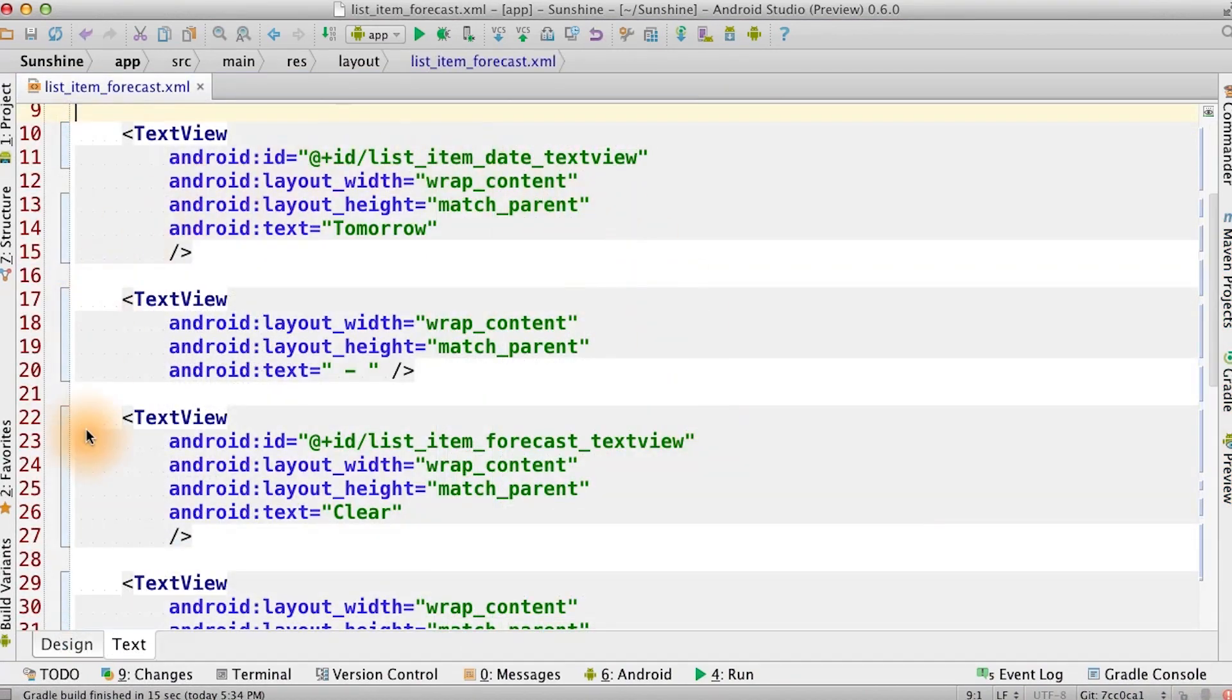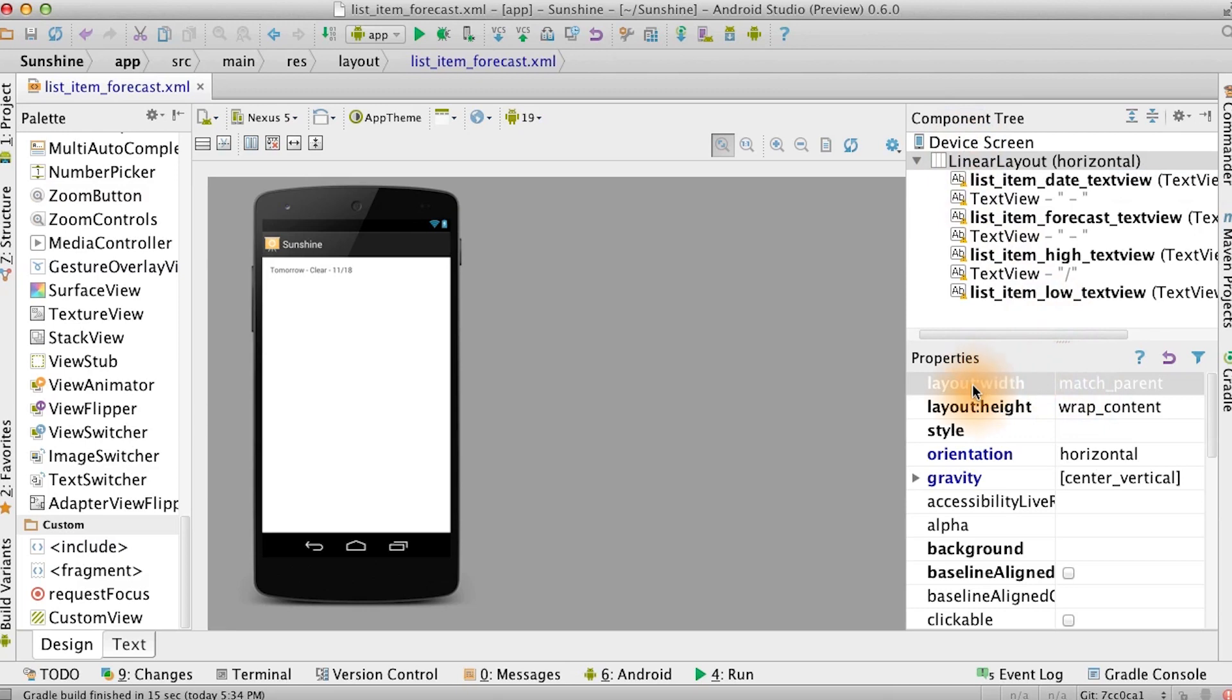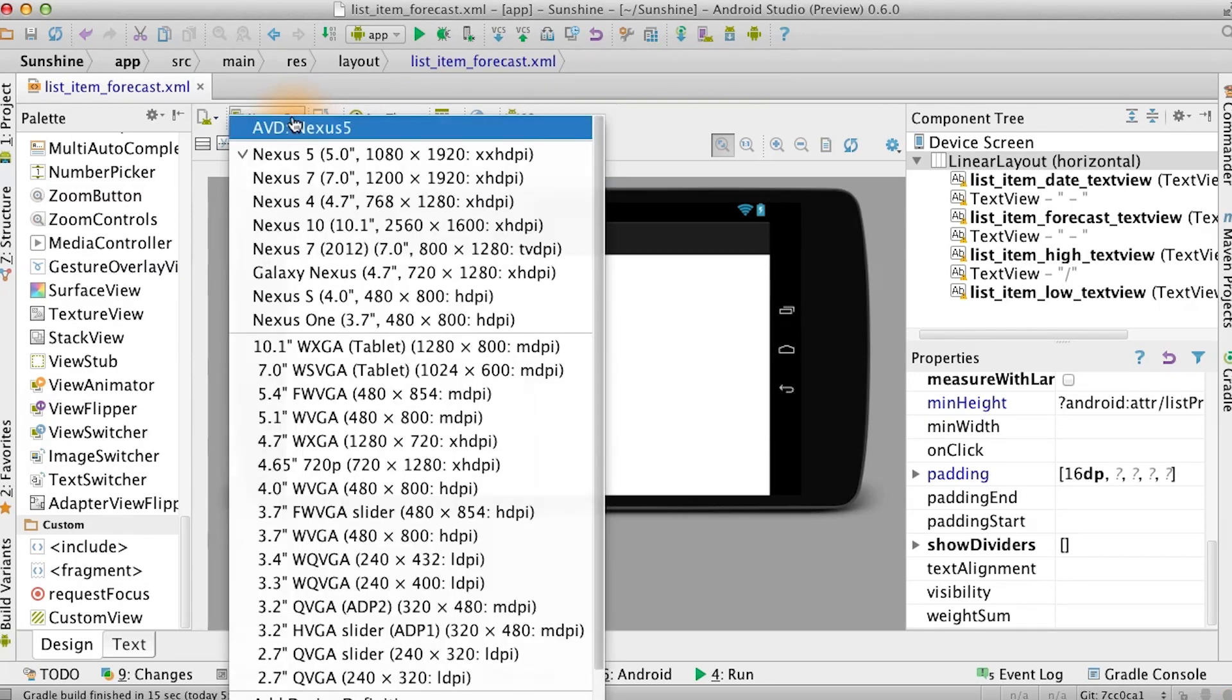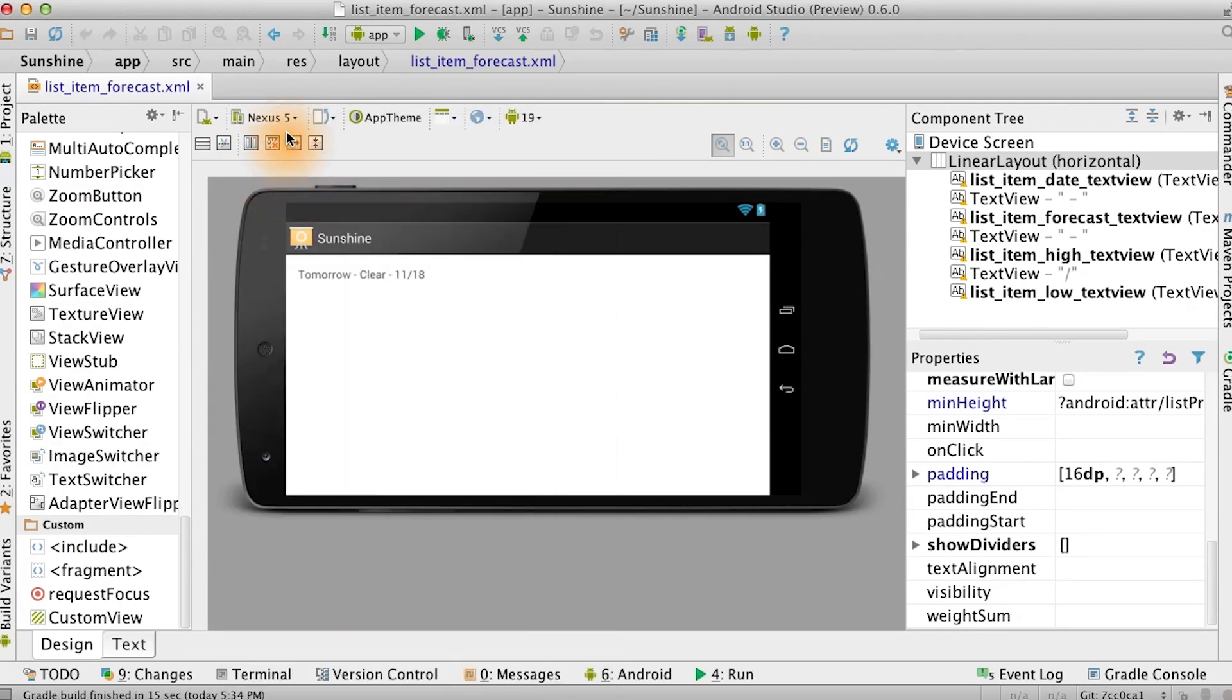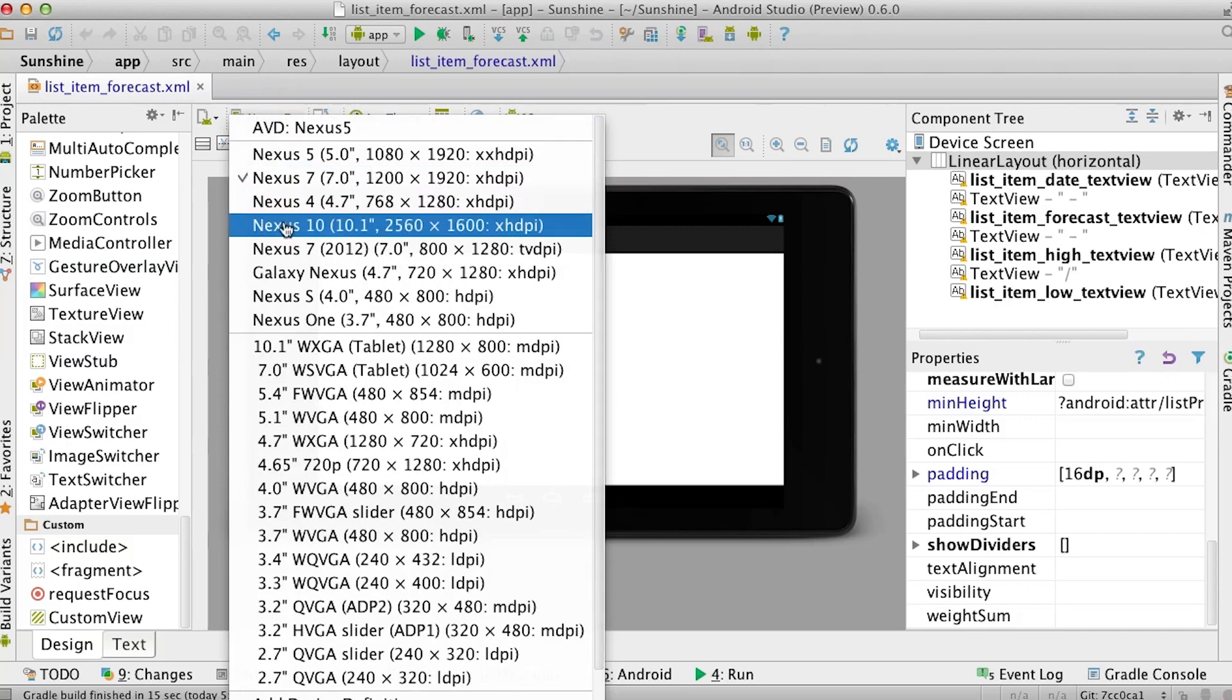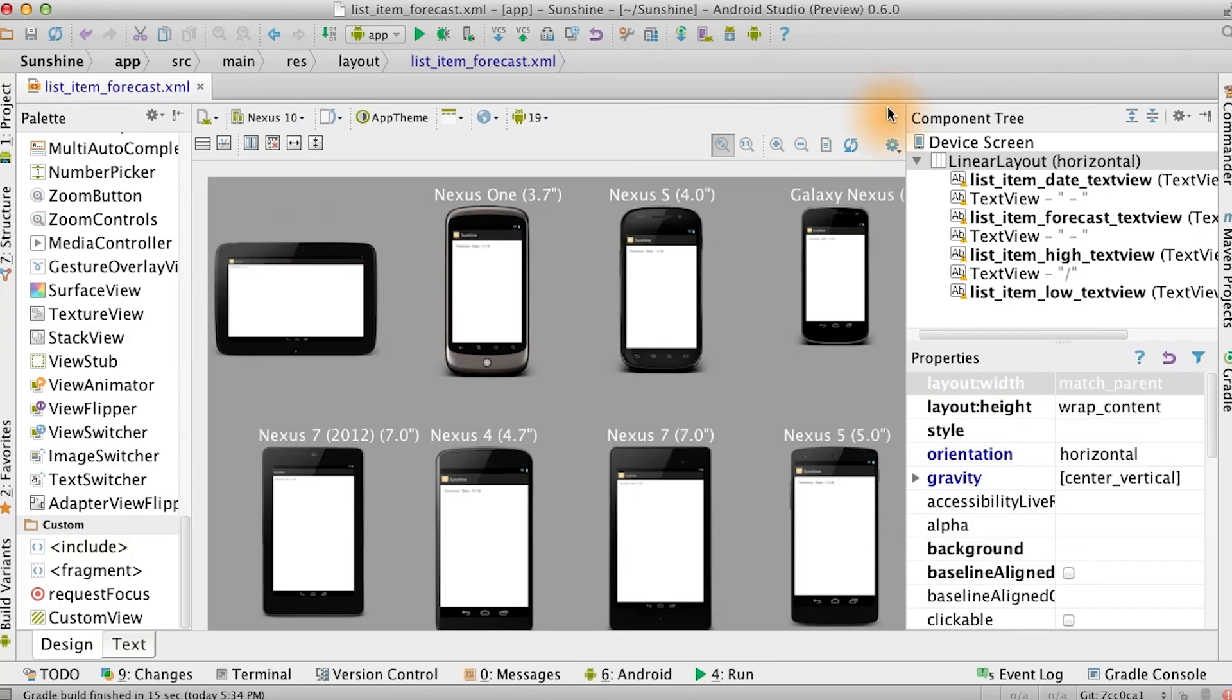If you want to see what this layout looks like, you can click on the design pane to see a preview of it. On the right, we see the component tree listing out the different views. We can also see for a given view what the properties are and their values. You can change the orientation of the device that you're previewing, select different devices such as a Nexus 7 or Nexus 10, and also preview multiple devices at the same time.